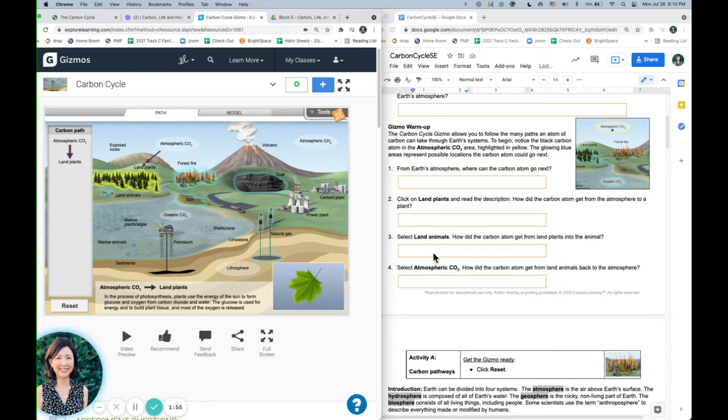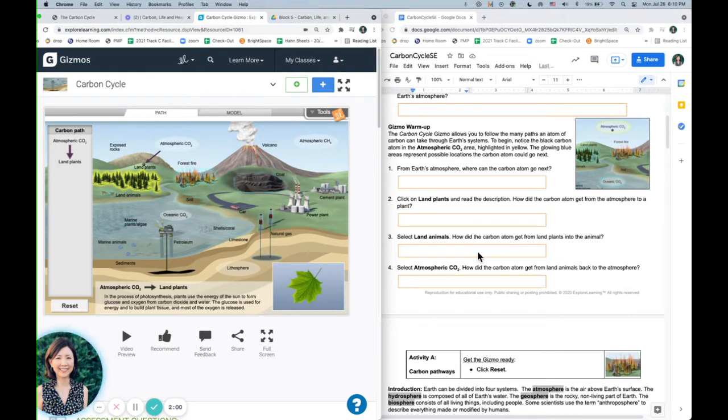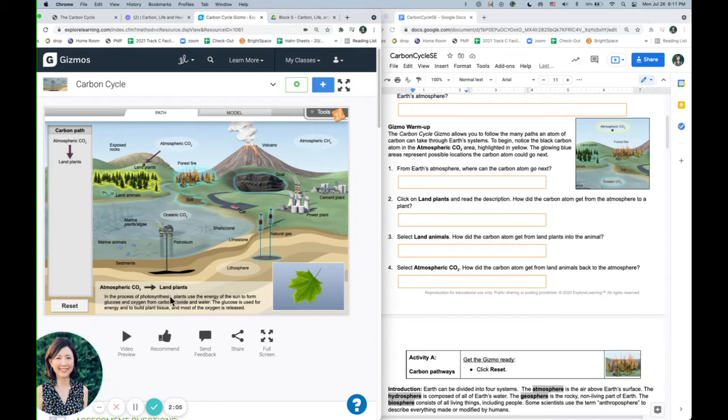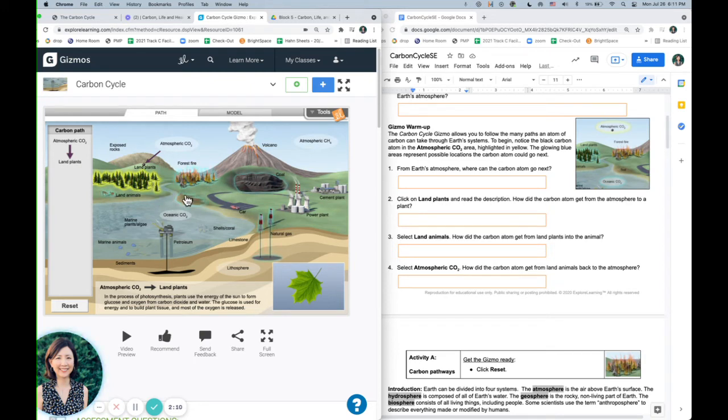So you're going to go ahead and do that. You can click on land plants, then you're going to click on land animals, and then you're going to click back to the atmosphere, and it will explain at each step how the carbon molecule is moving.